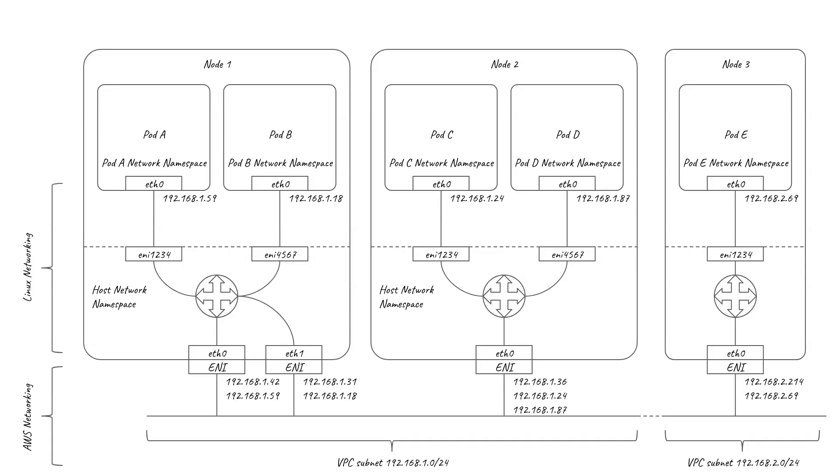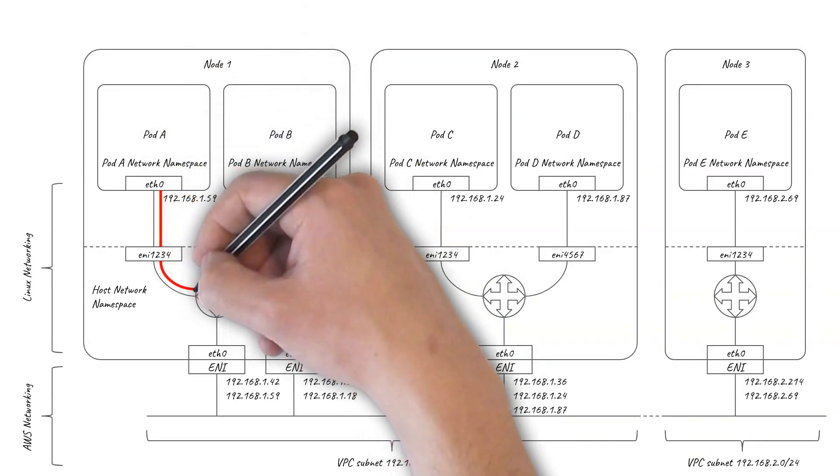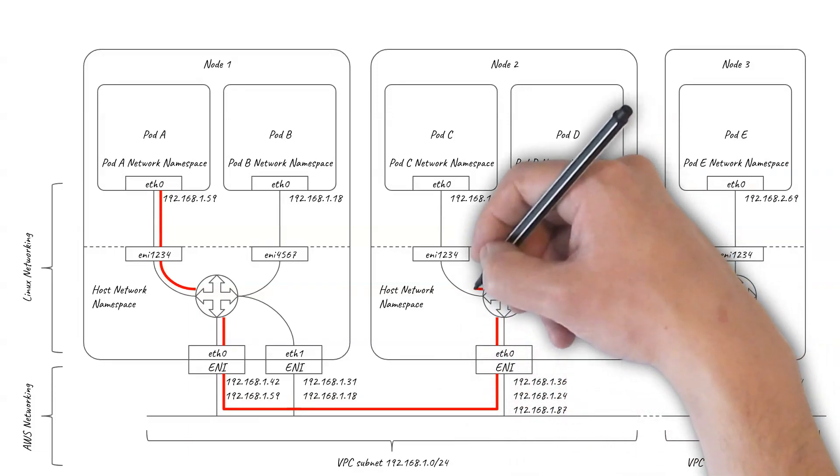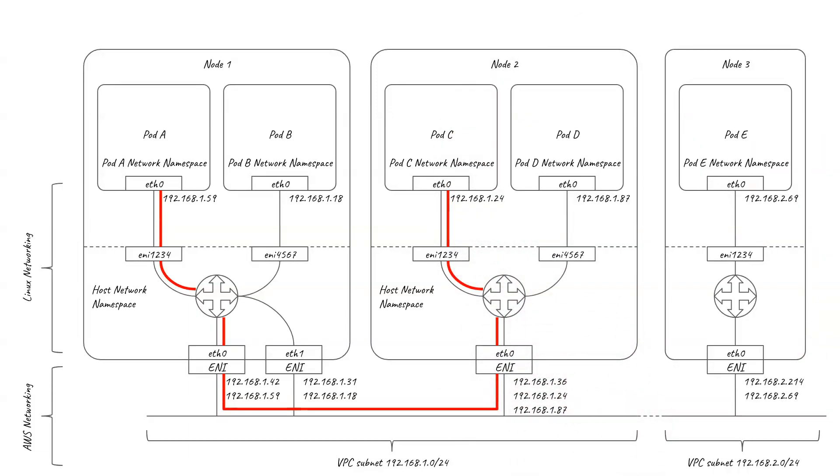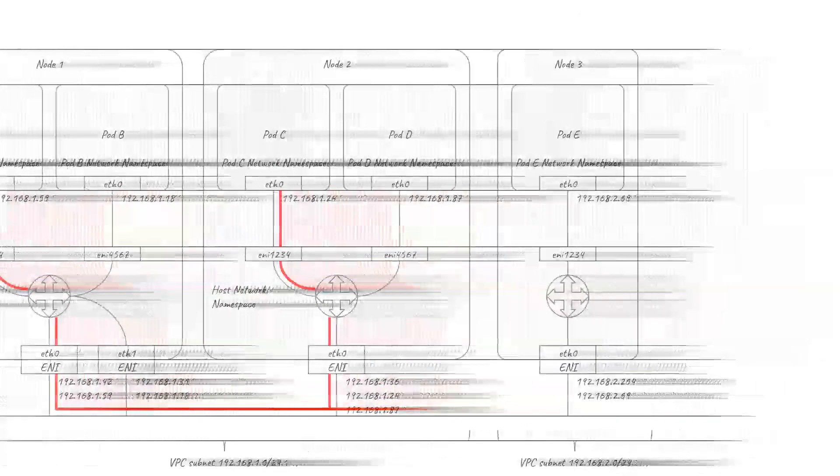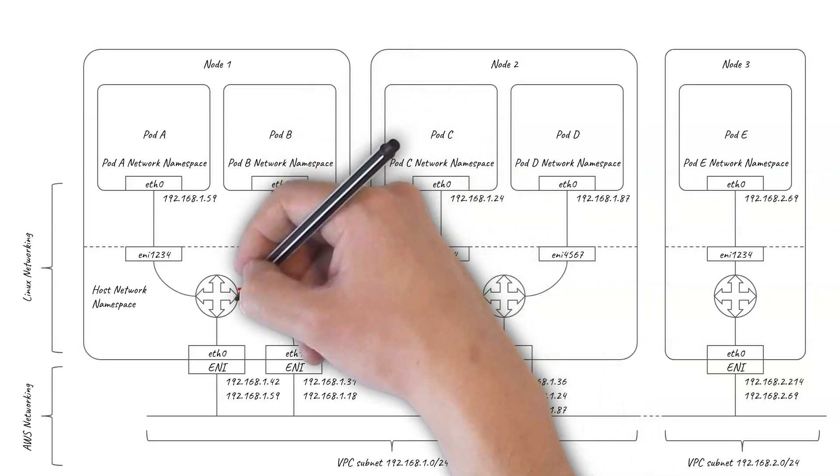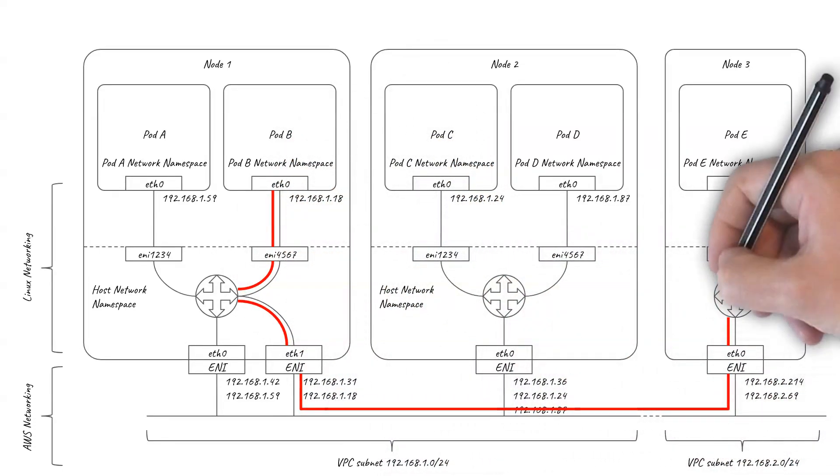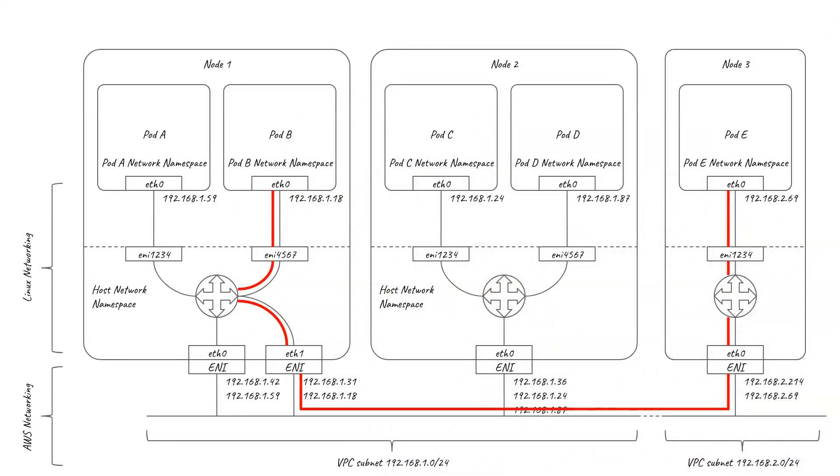So if pod A connects to pod C, the traffic gets routed via eth0 on node 1. If pod B connects to pod E, the traffic gets routed via eth1 on node 1. And because AWS networking is already aware of the pod IPs, it can route across VPC subnet boundaries without the need for an overlay.